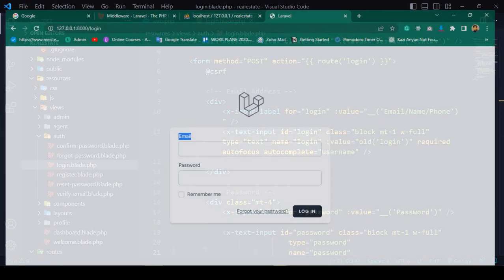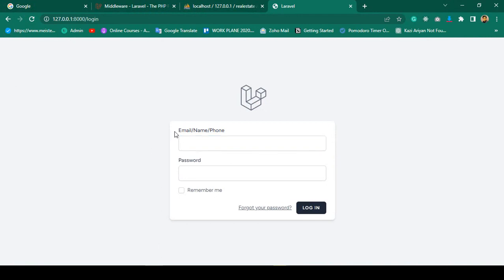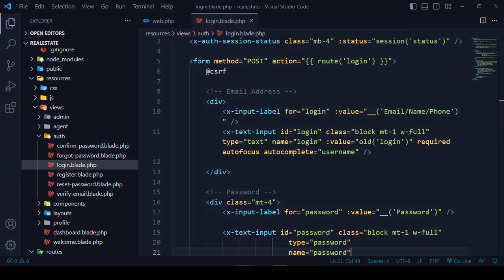After saving, if you refresh the page you can see the label now shows 'email, name, or phone'. Now we need to work on the default login request that Laravel Breeze provides.